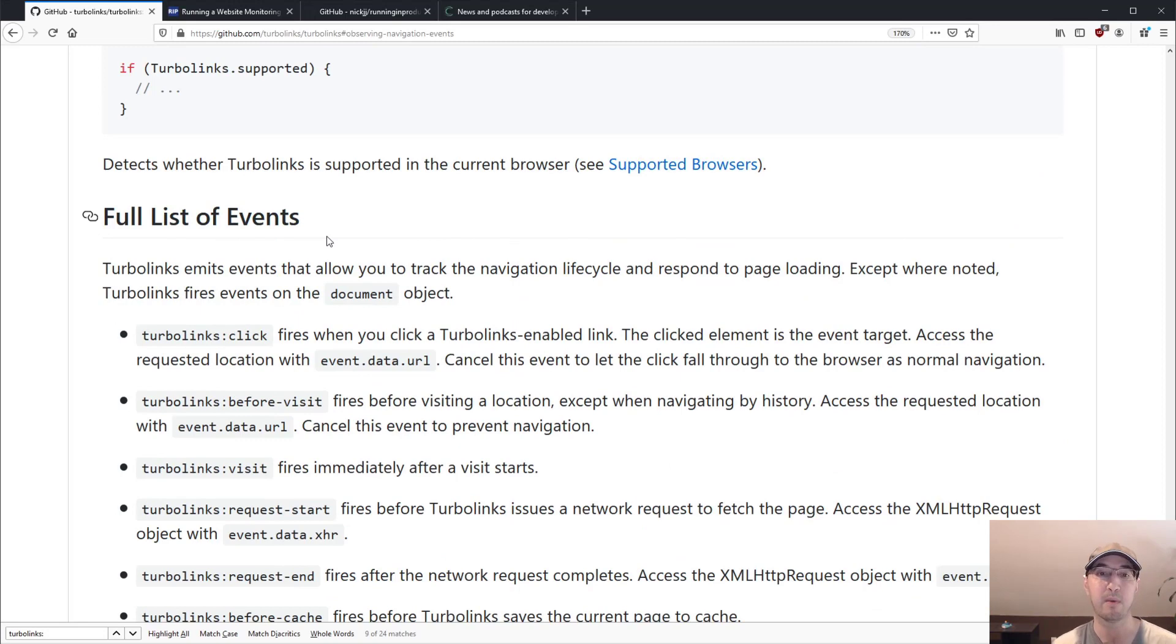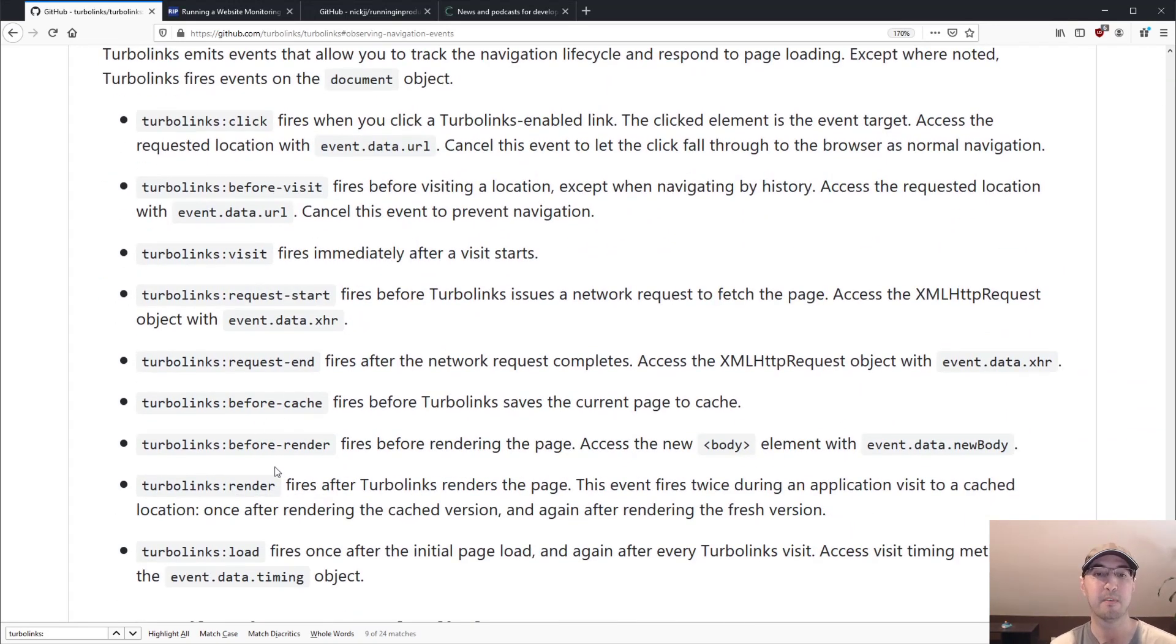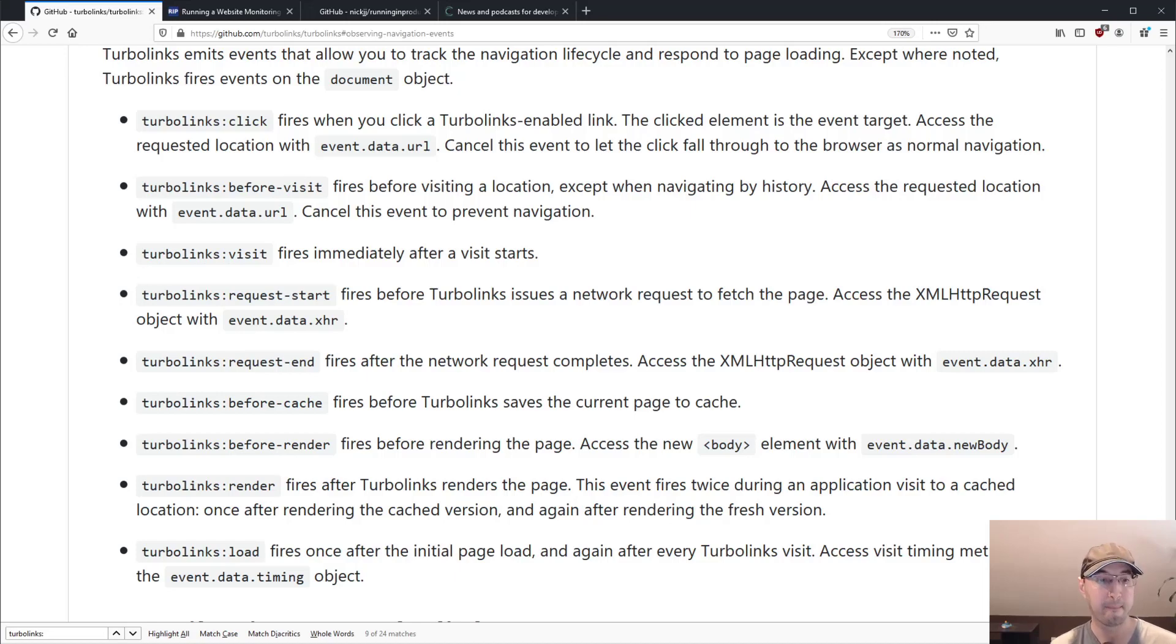So there's like click and before visit and before cache and before render, all of these are very well documented. But for the most part, Turbolinks load is the one that you'll be using for regular page transitions.